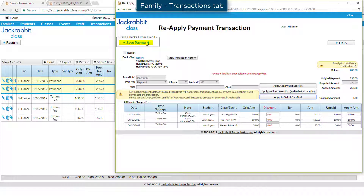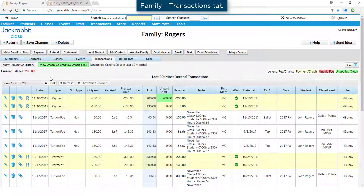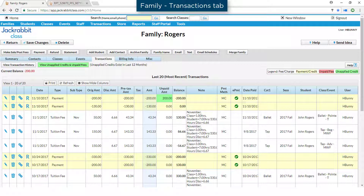If you only see transactions with the Unapplied Amount field highlighted in green when you click on the View Unapplied Credits and Unpaid Fees button, this indicates the unapplied amount is a credit and cannot be linked to a fee until a fee is posted. You will need to return to this family's record to link this credit with a fee. The amount will remain as an unapplied payment on your financial reports until then.